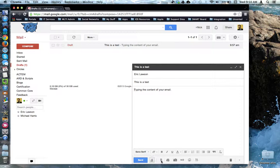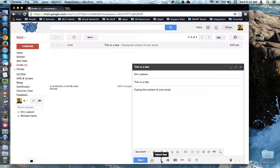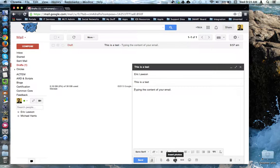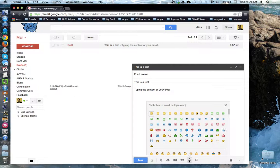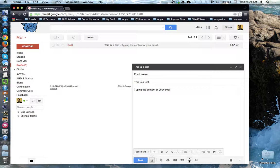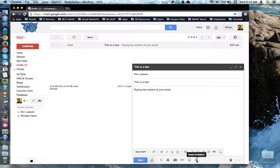Next to this is also where you can attach files either from your computer or from Google Drive. You can insert photos, links, emoticons. Who doesn't like inserting emoticons? And you can even insert invitations through Google Calendar.